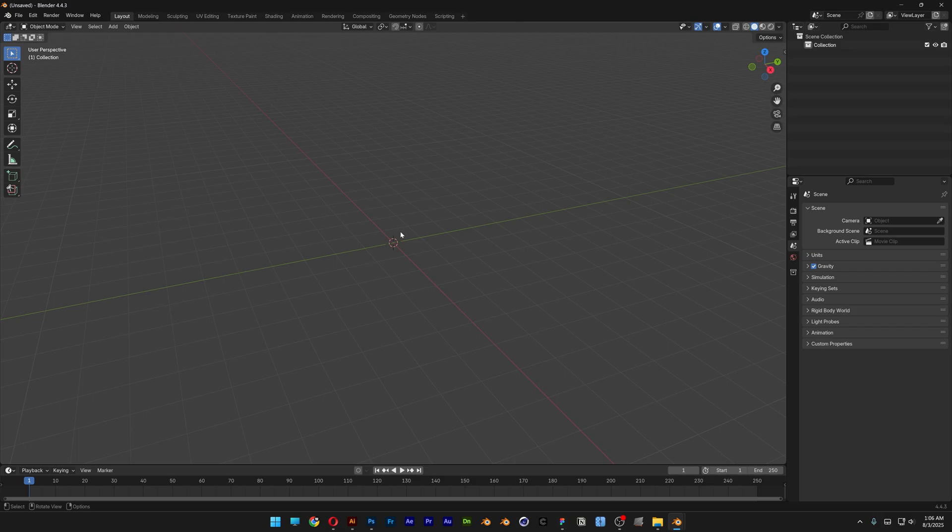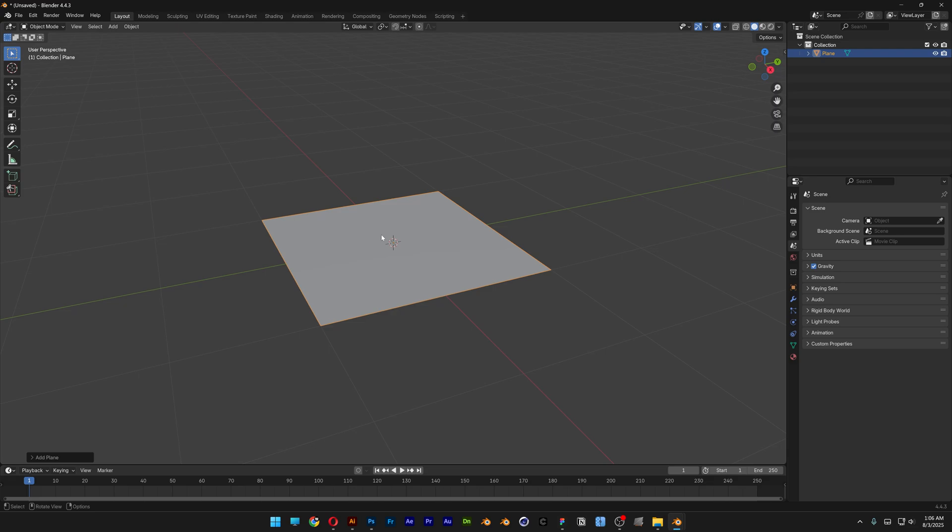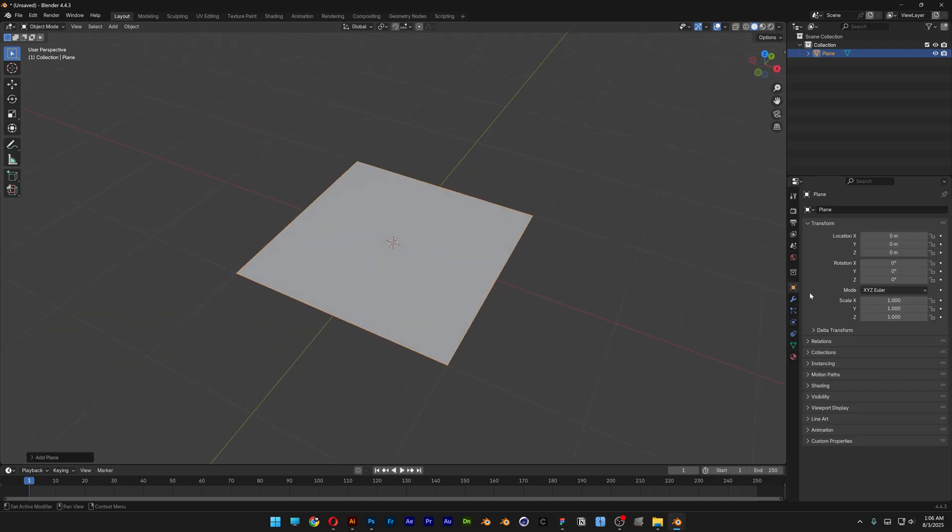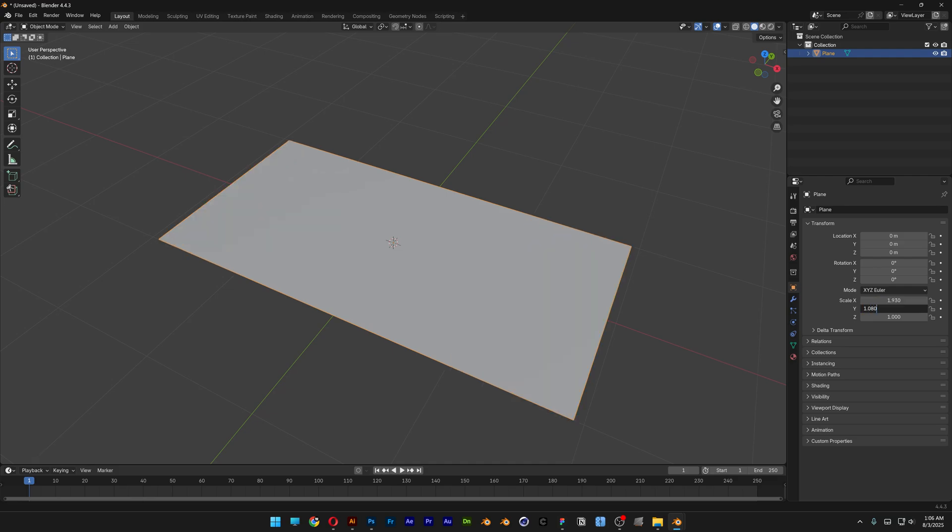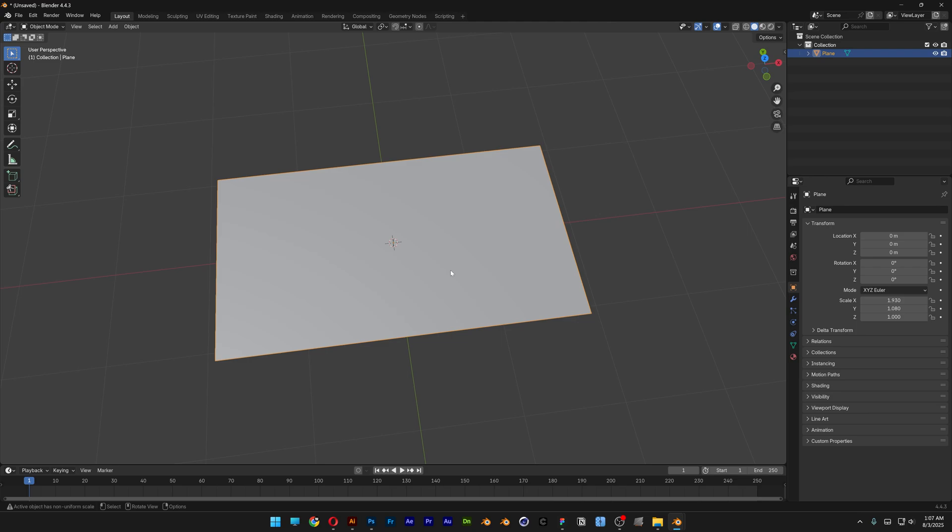Now let's go and open up Blender. Press Shift plus A, go to mesh, select the plane and I'm also gonna go and resize this. Let's go here to the object and I'm gonna go to the scale X, I'm gonna make this 1920 by 1080, so it's gonna have the 1080p size.